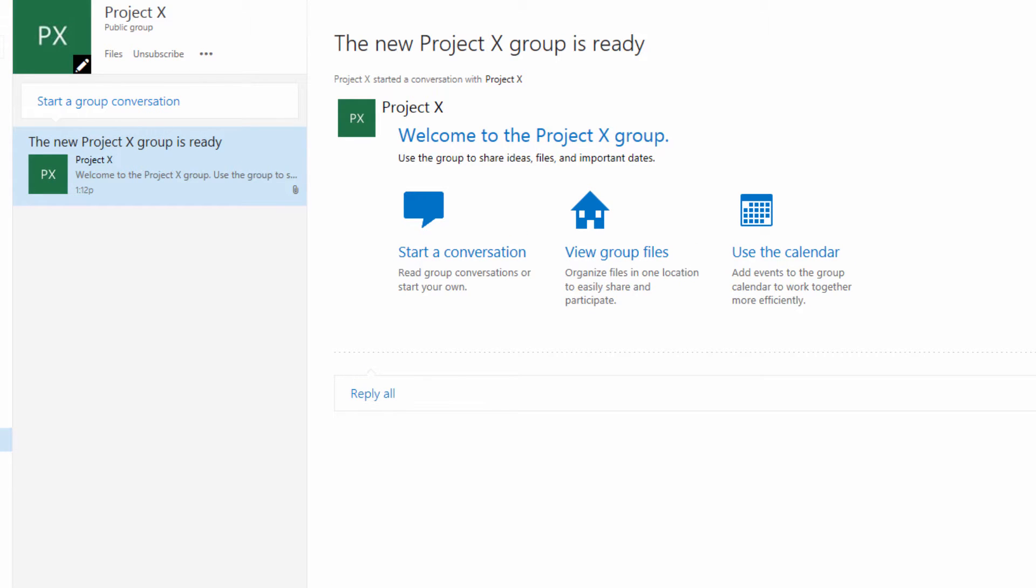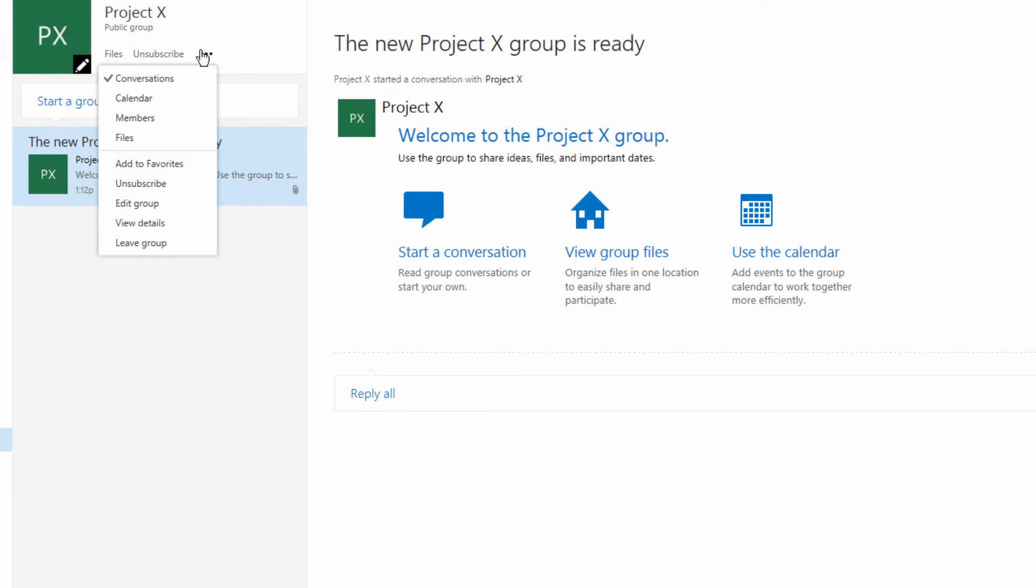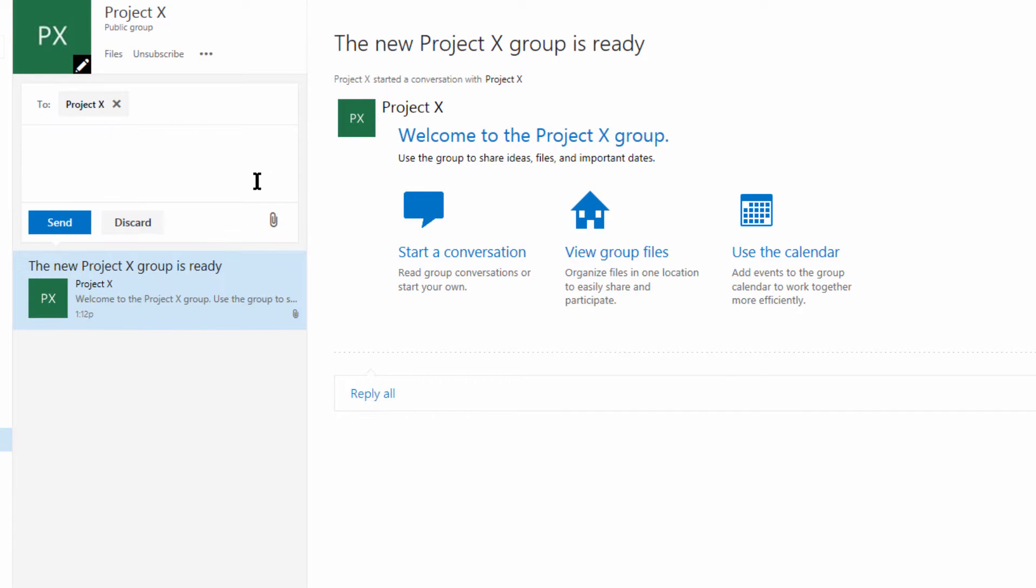So let's explore exactly what we can do with our Project X. We can drop down on the ellipsis and we can see already that we default to the conversations view. Let's explore this for just a moment. We can type anything we want to here.